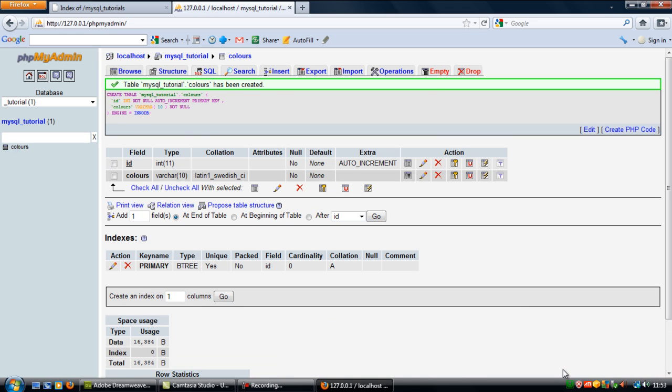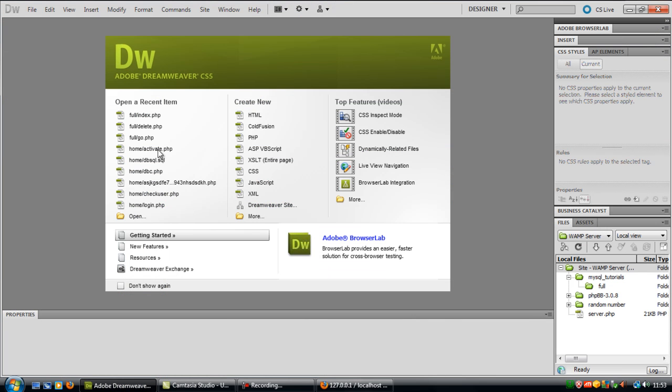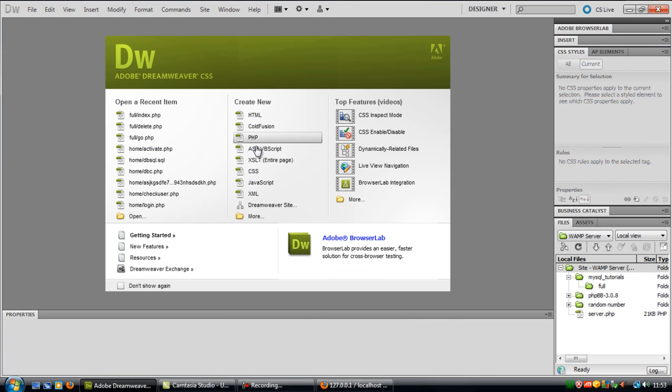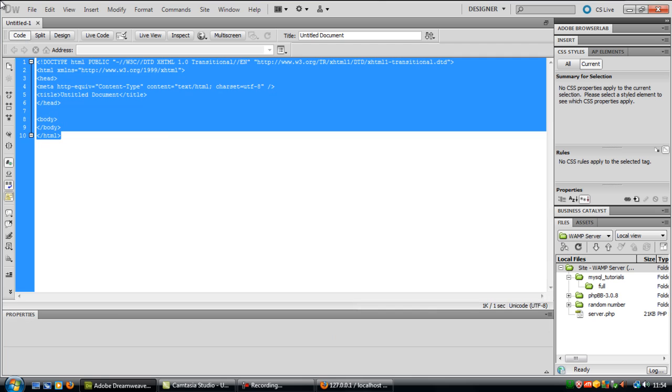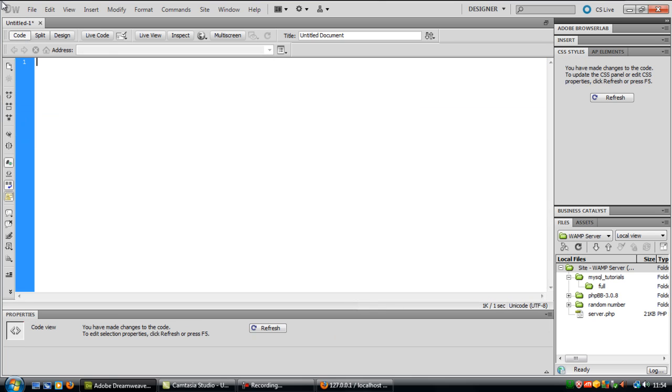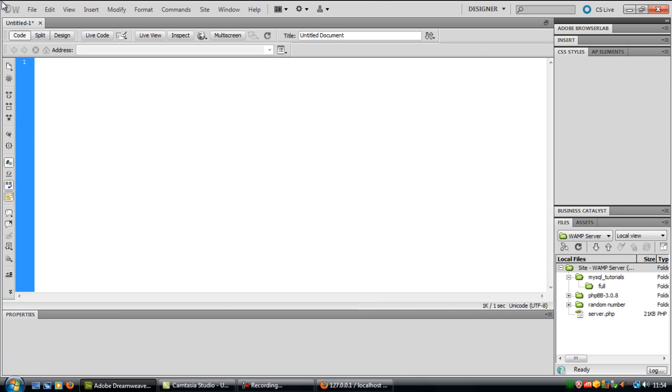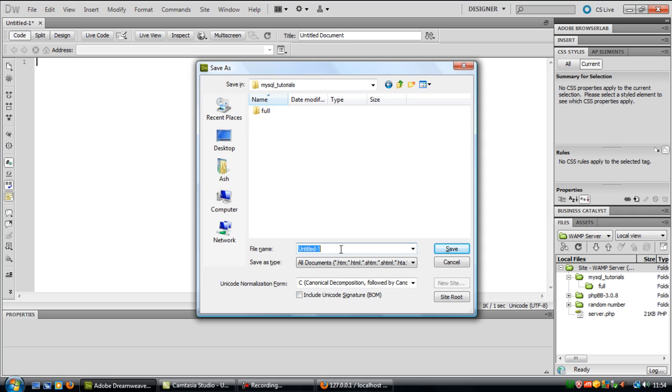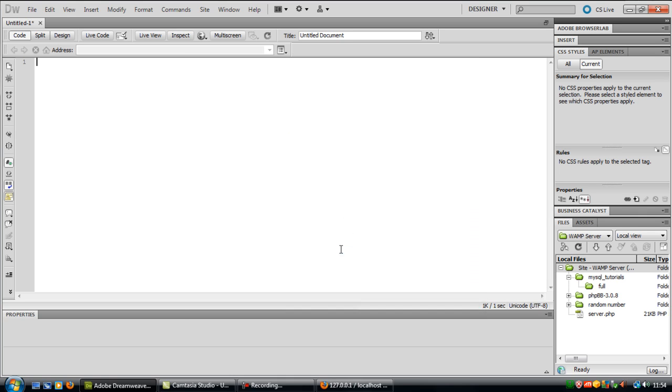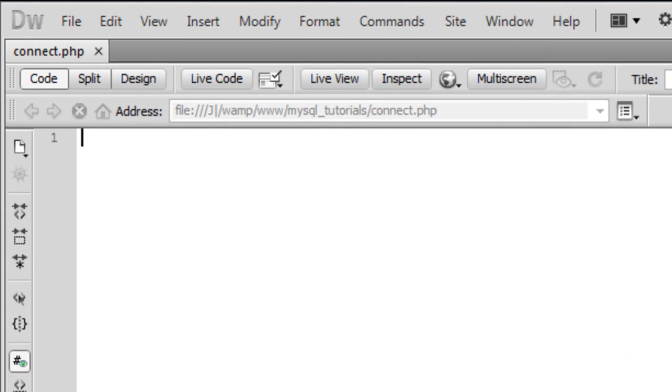Now we have our database and table set up. What we'll do is go into Dreamweaver, load up a blank document, and save it as connect.php.